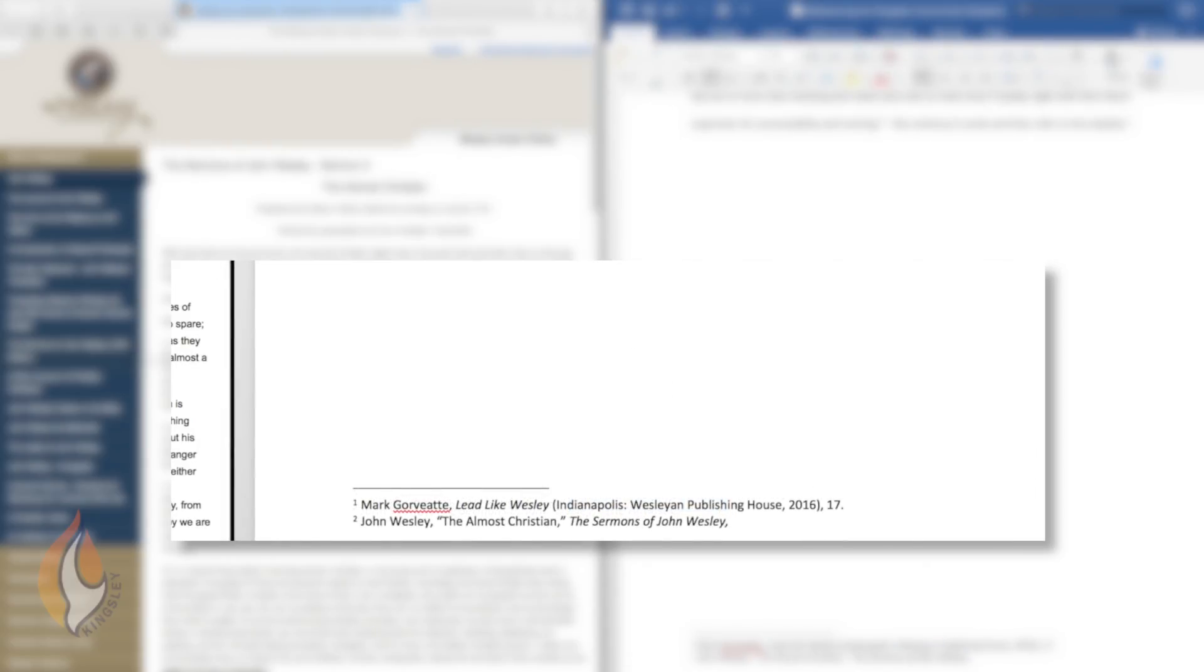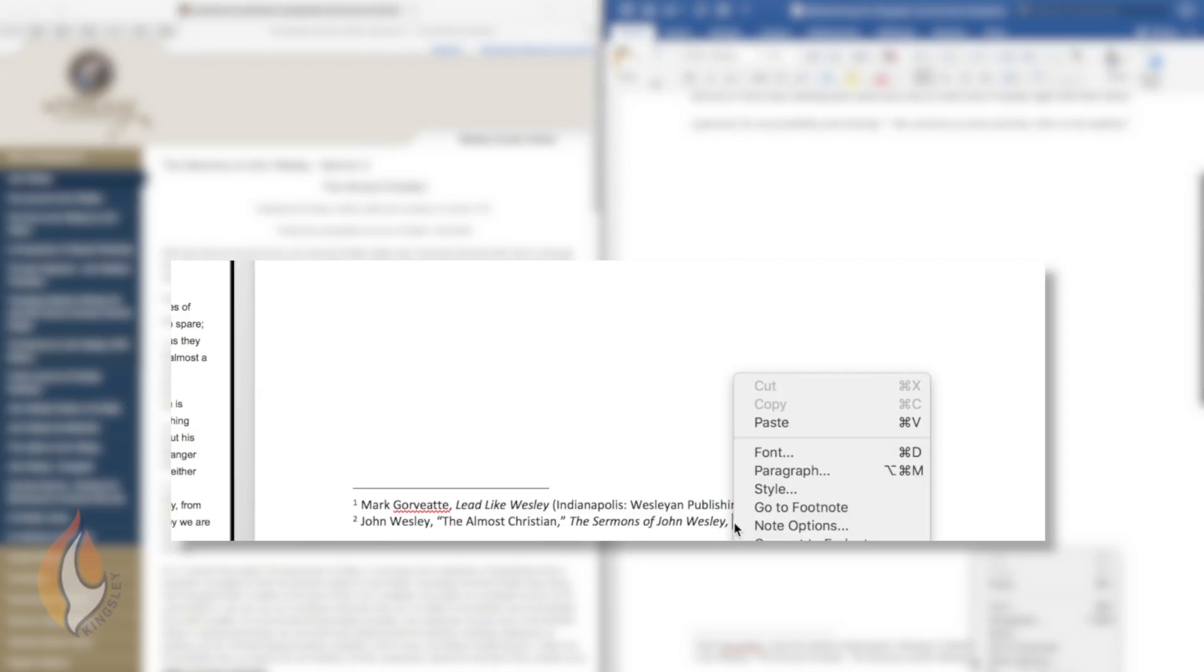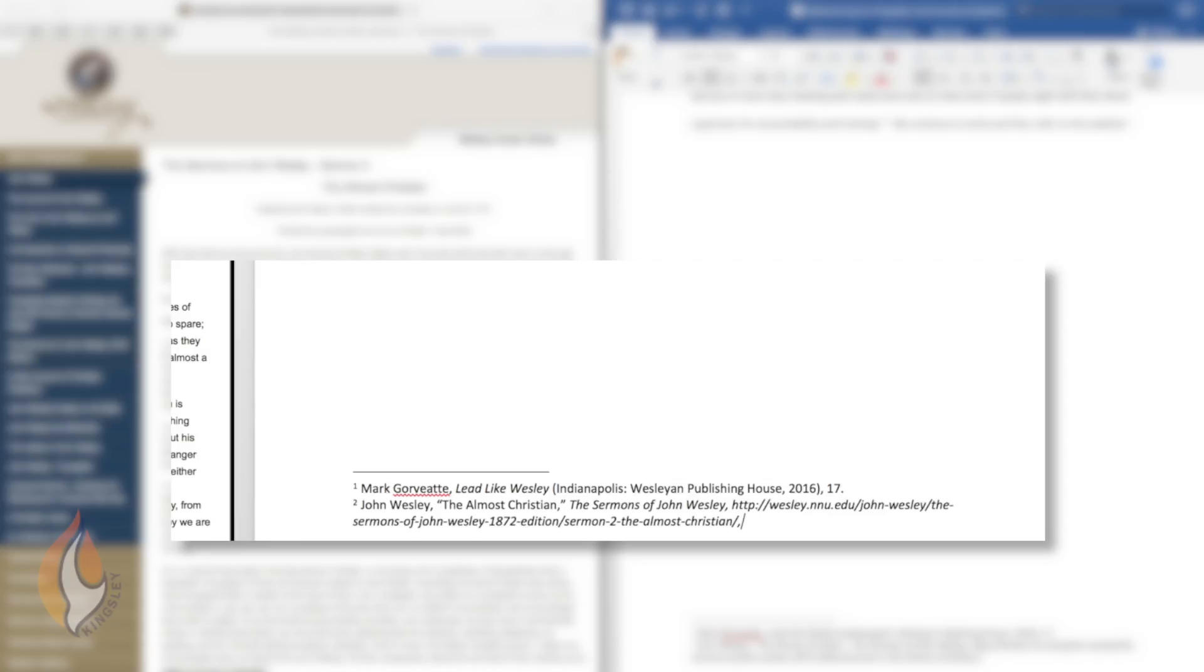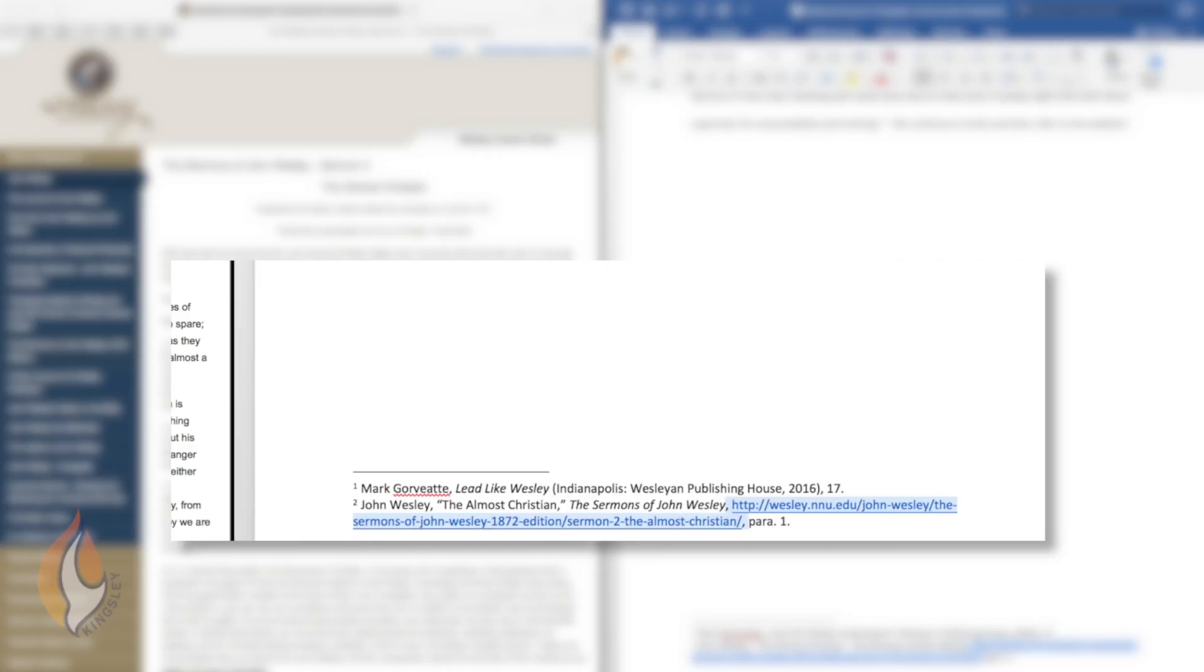And then we're going to include the URL. So the URL is the website, the web address. With a website, often you don't have page numbers. With a sermon, we have got some numbers for paragraph numbers. But generally in a website, you don't have page numbers. So what we ask you to do is to include the paragraph number. If we were referring to paragraph one, we would put par full stop para one full stop, to show that your idea or your quote was drawn from paragraph one. And in that way, we've acknowledged that we found this sermon on a website.